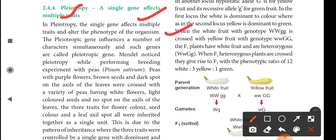The pleiotropic genes influence a number of characters simultaneously, and such genes are called pleiotropic genes. Mendel noticed pleiotrophy and observed pleiotropic genes.